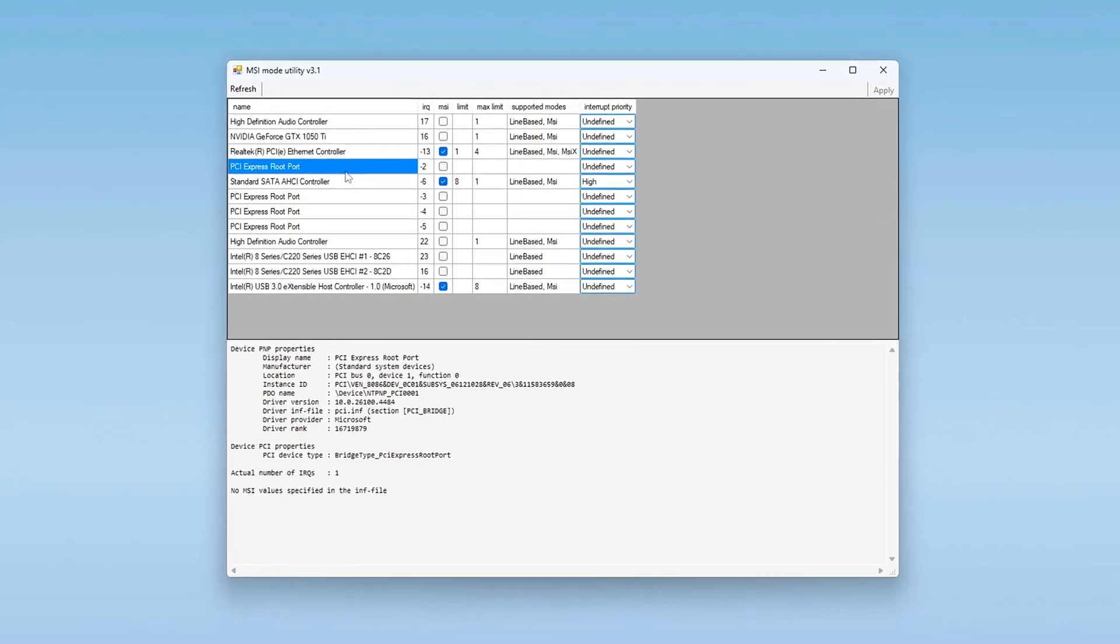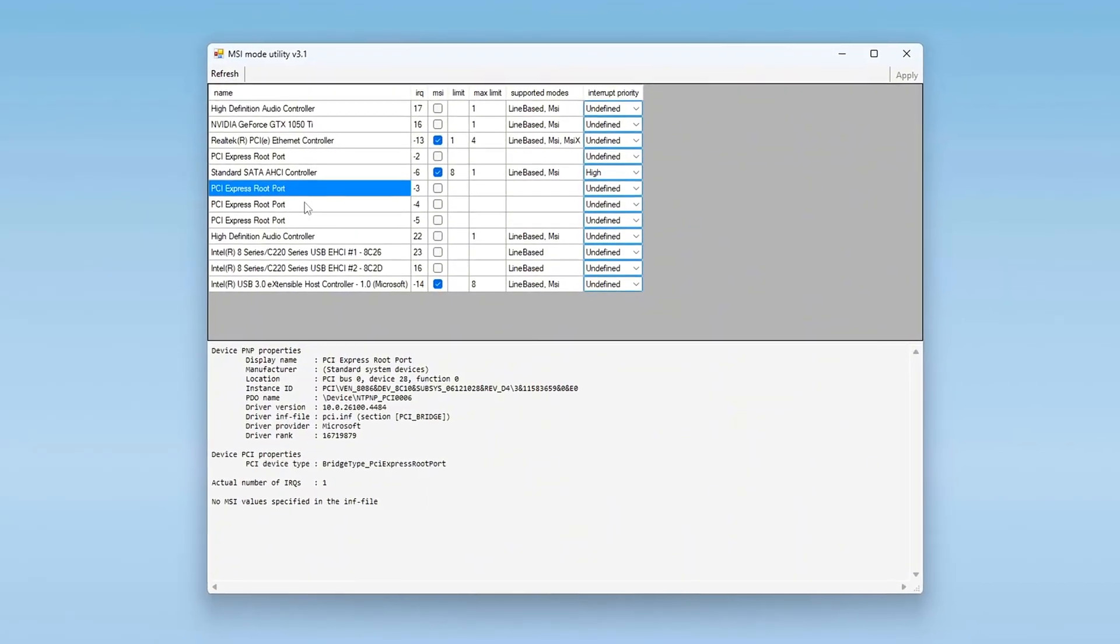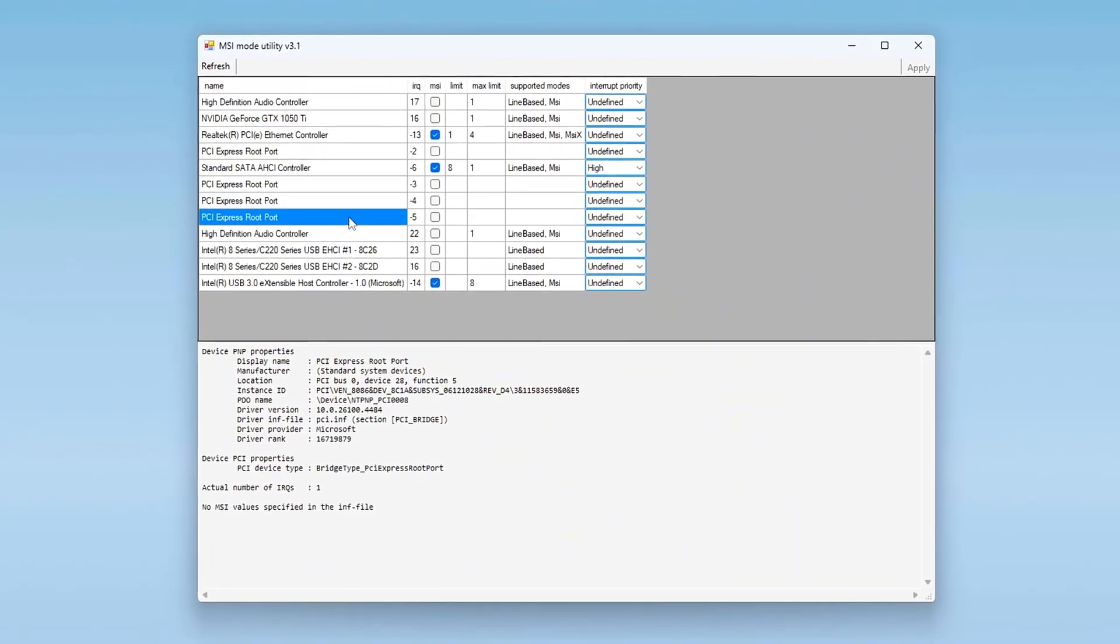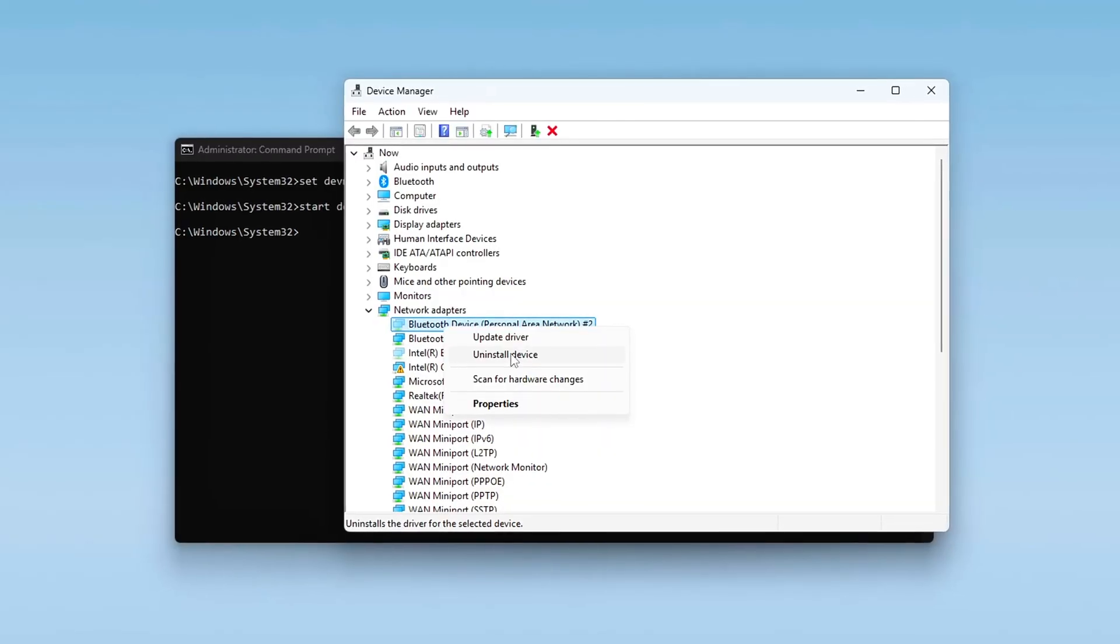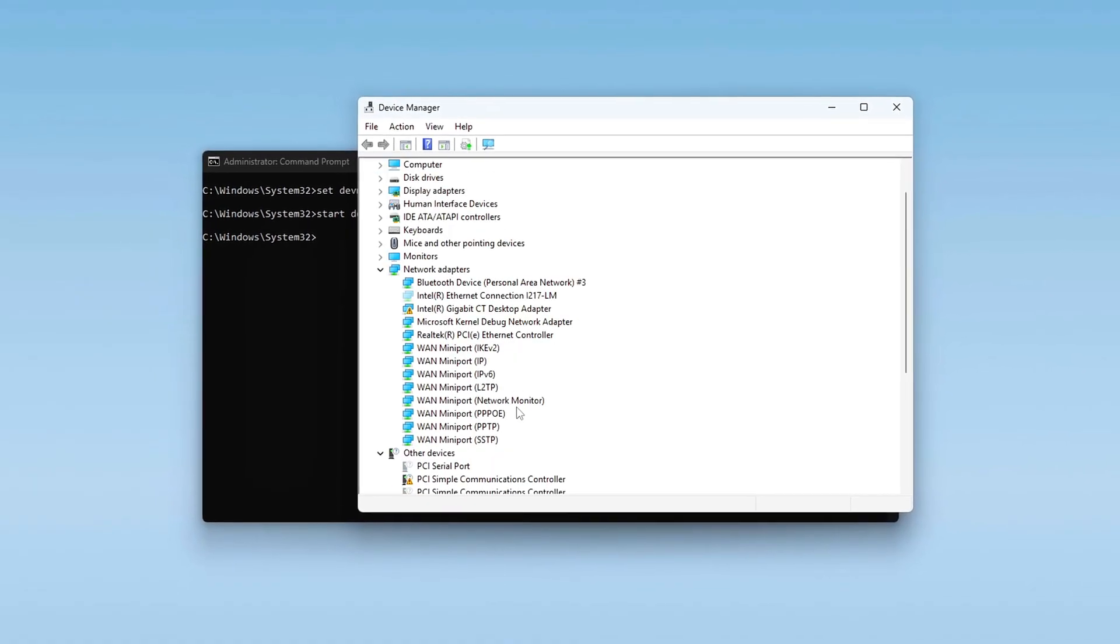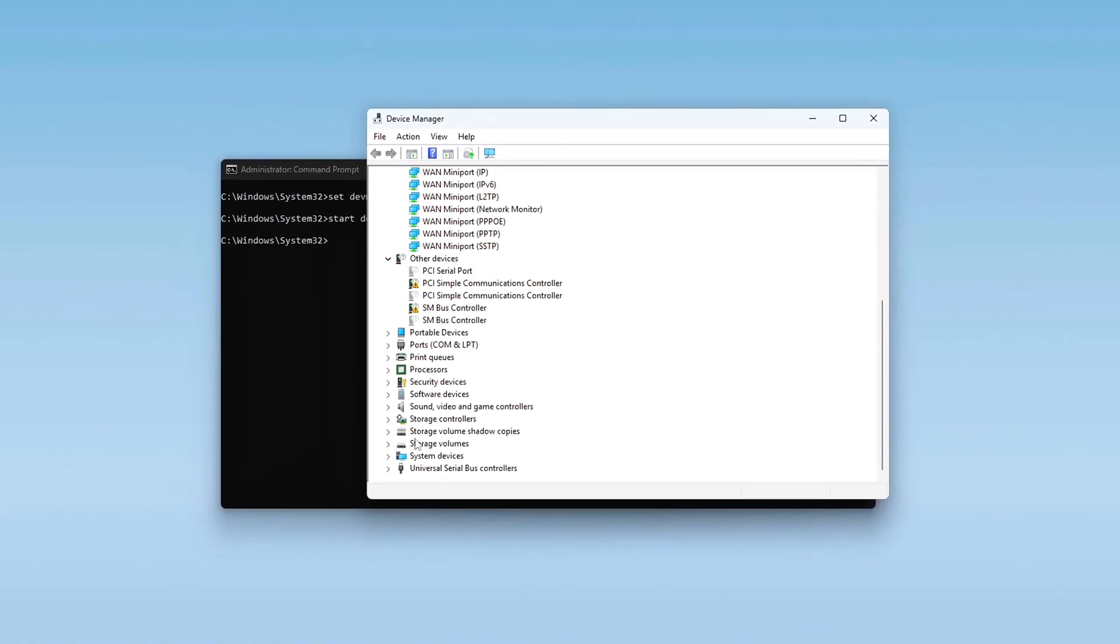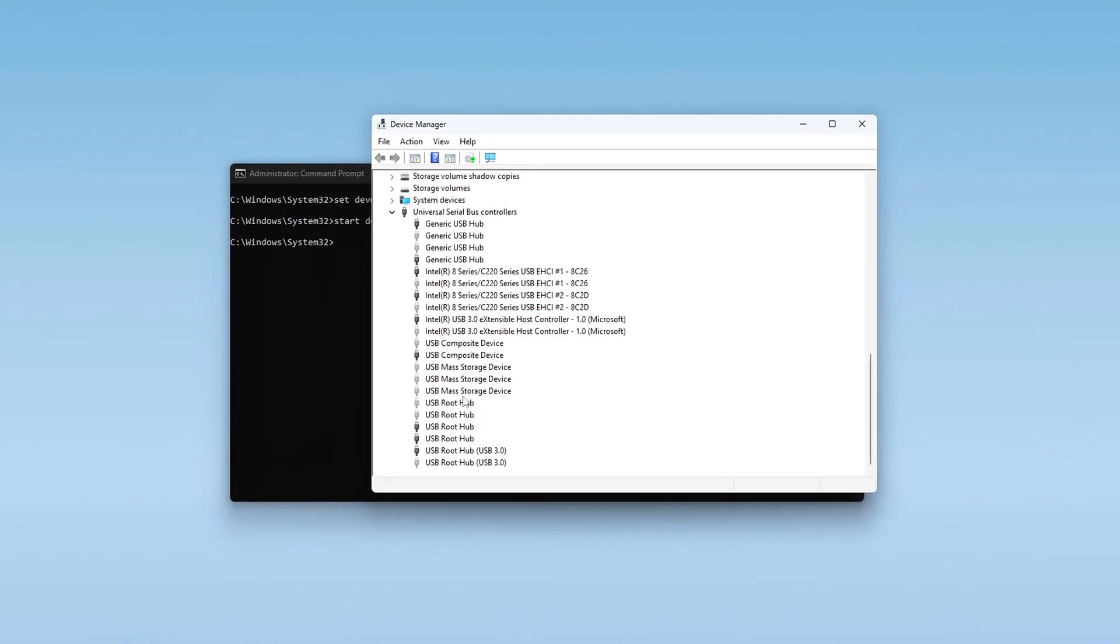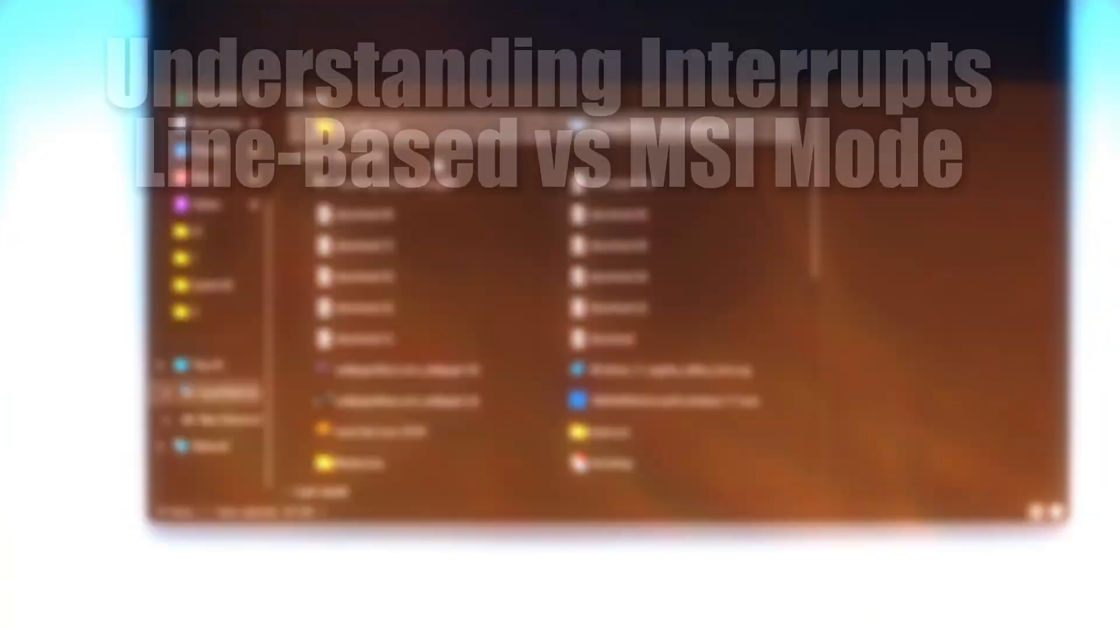This isn't fluff, this is how your CPU talks to your devices. If you're gaming competitively or just want buttery smooth responsiveness, this will help. No overhype, just actionable latency gains. Let's get into it.